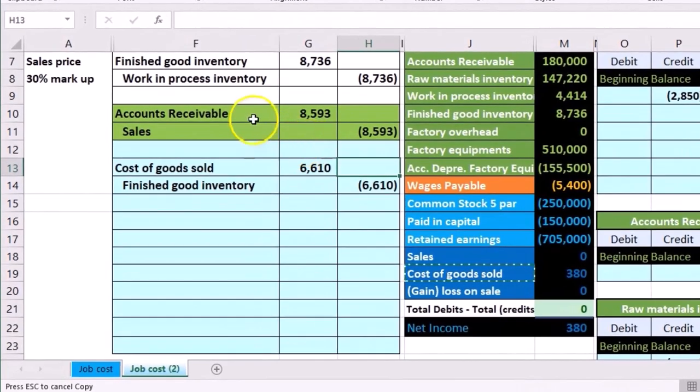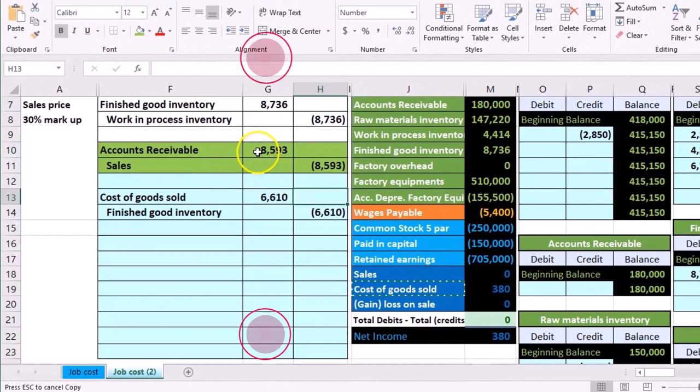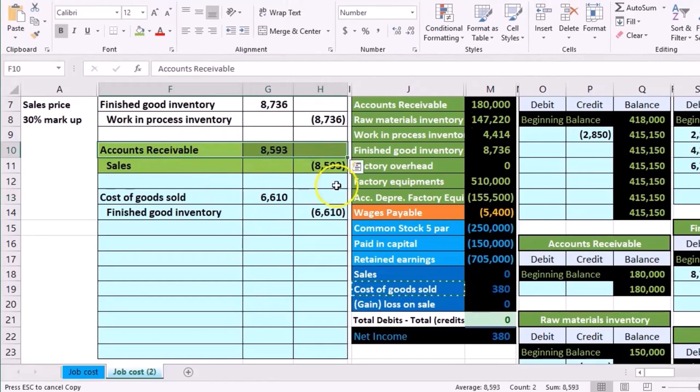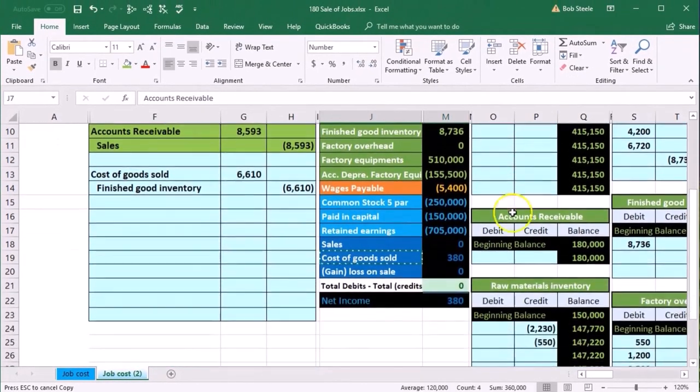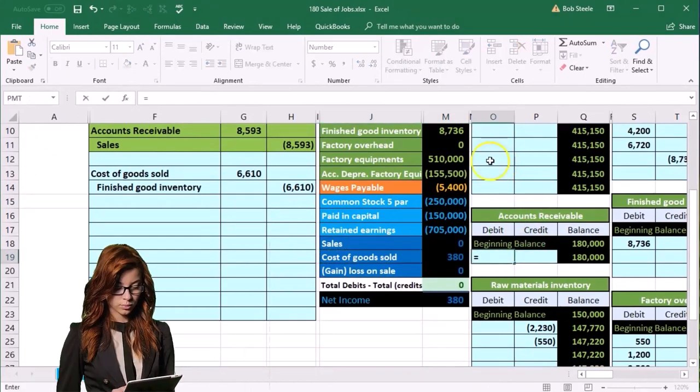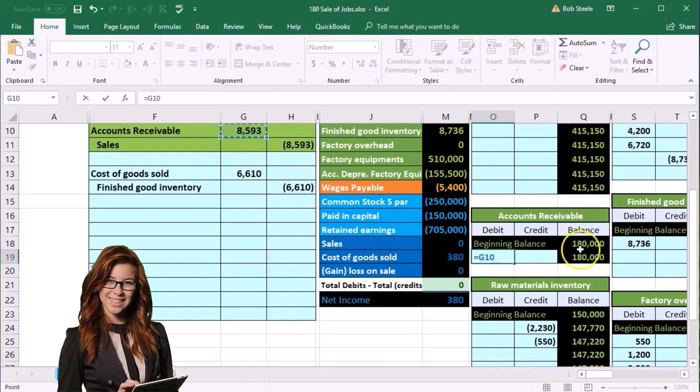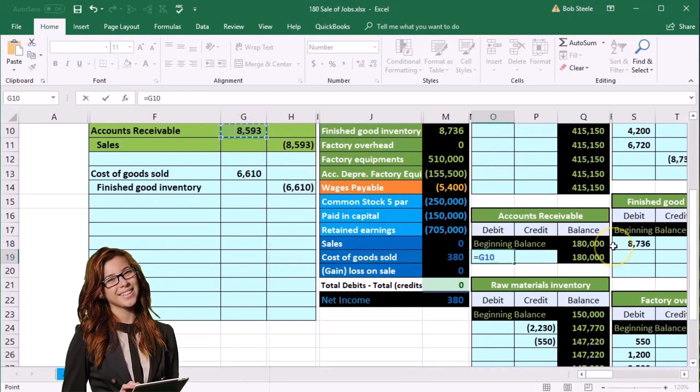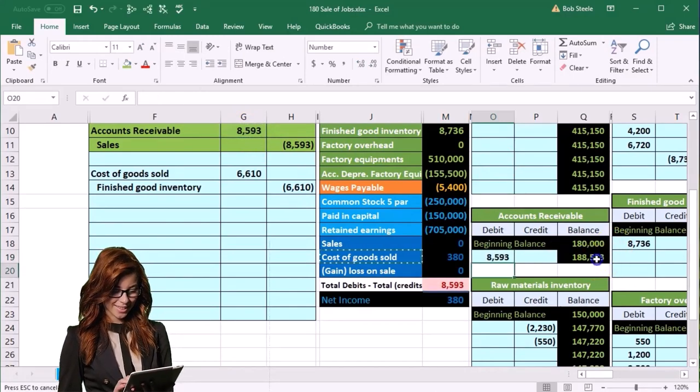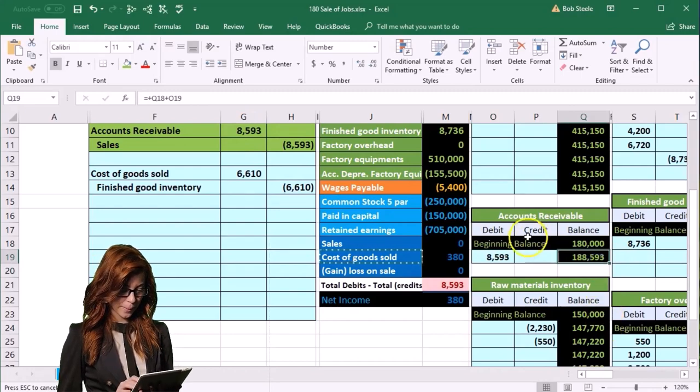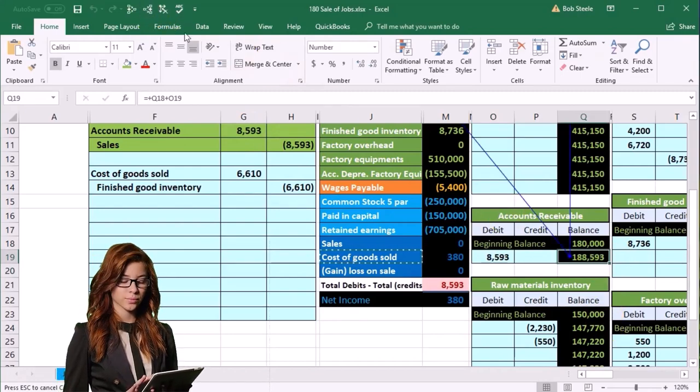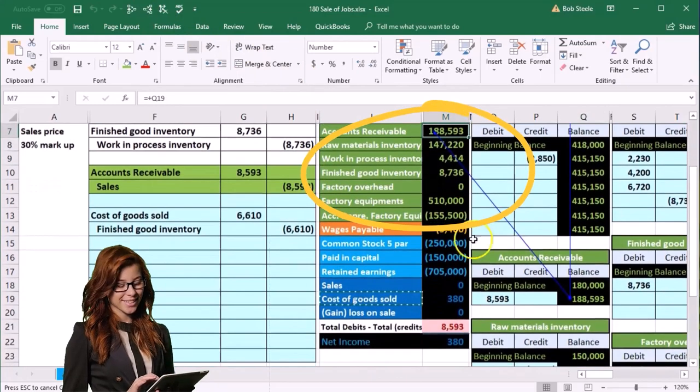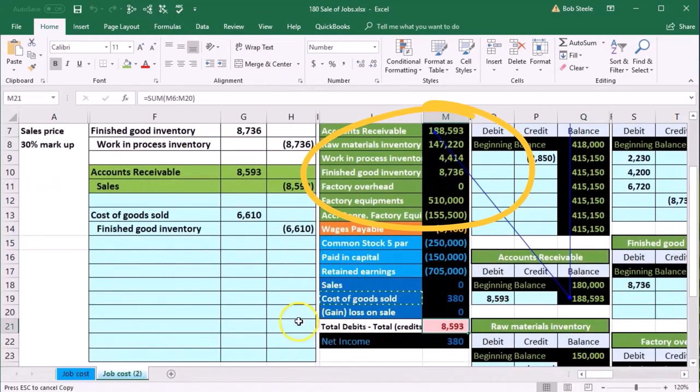Now we're going to post this out. These two should look familiar because this is our normal kind of journal entries. The new thing is where do we get the numbers from: the job cost sheets. Here's the accounts receivable, our second favorite account, on the GL. In 019 we're going to say equals, point to that 8,593. The 180 goes up by 8,593 to 188,593.